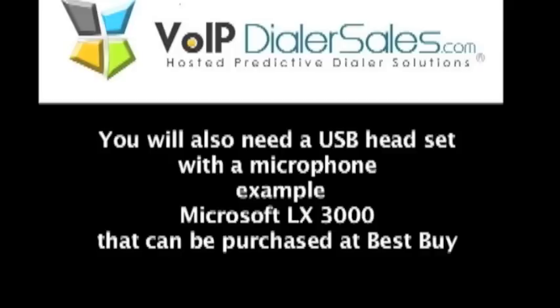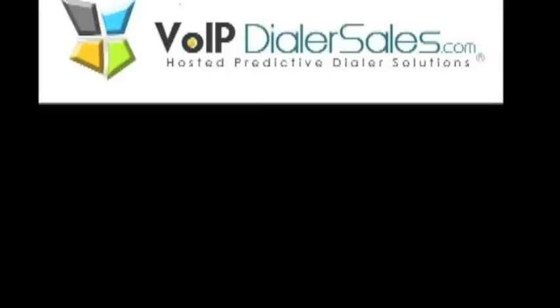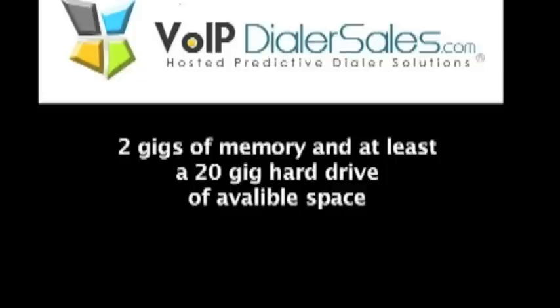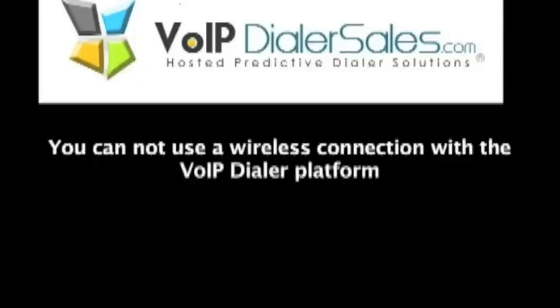You will also need a USB headset with a microphone. We recommend the Microsoft LX3000 that can be purchased at Best Buy. You will also need 2GB of memory and at least a 20GB hard drive available space.